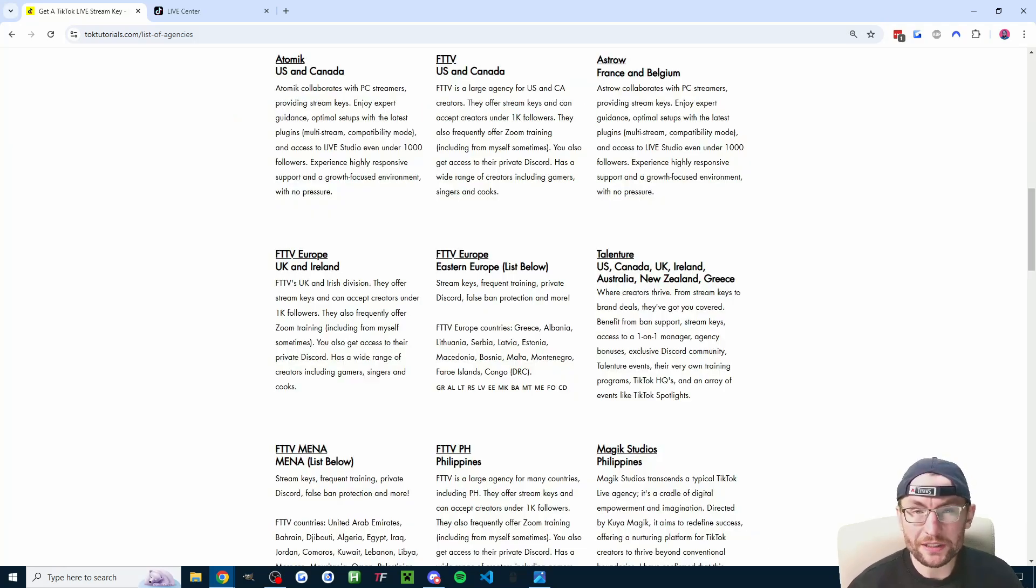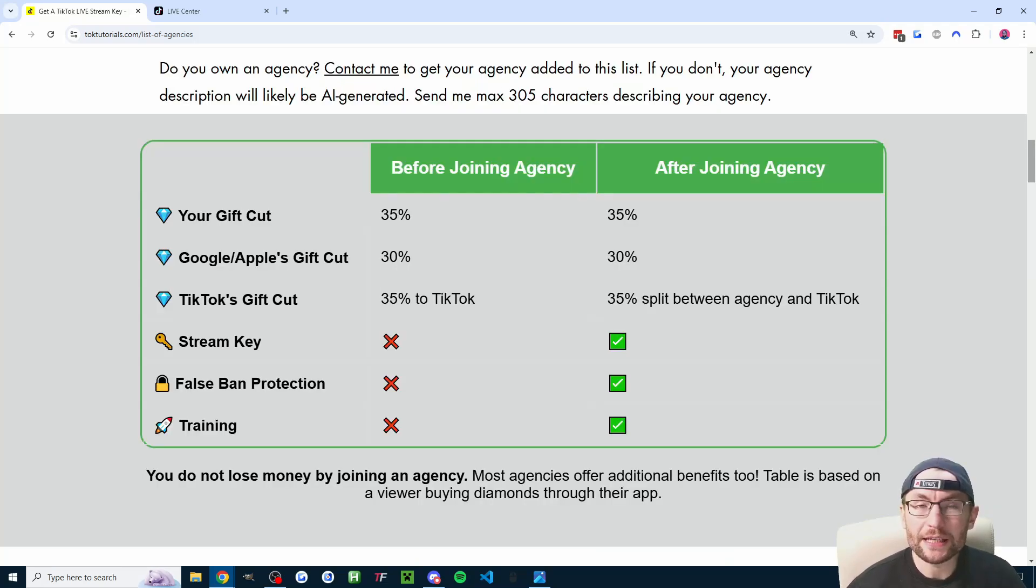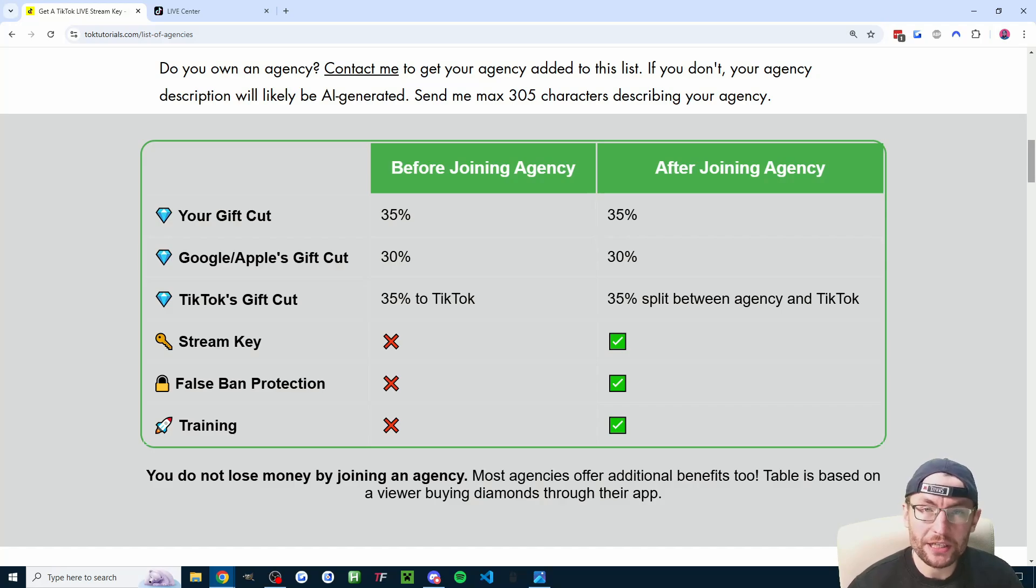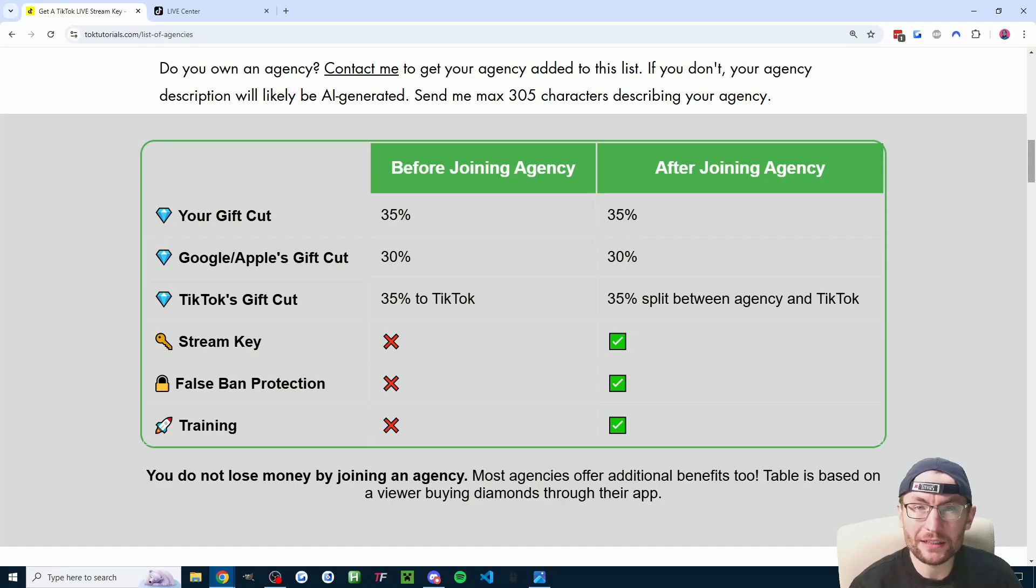You don't lose money by joining these networks, which used to be called agencies. This table explains how they make their money, and further down the page there's both a 12-minute explainer video and an FAQ section.